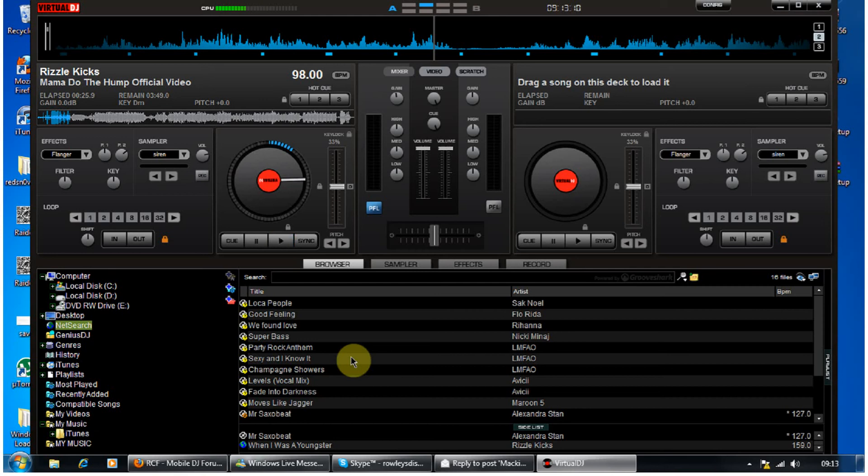Right then guys, it's Dave from Rollins Disco. Just going to show you a little cool thing about Virtual DJ that I really like. I told people about it but they told me it's not working.